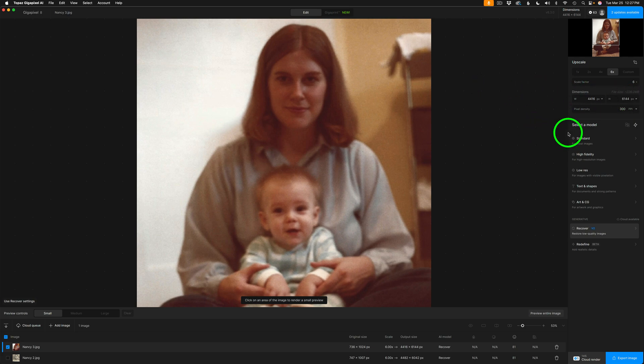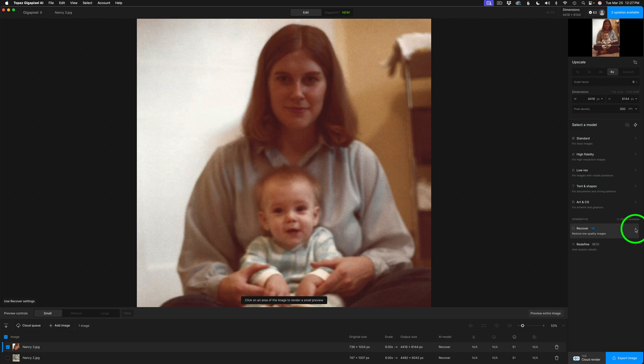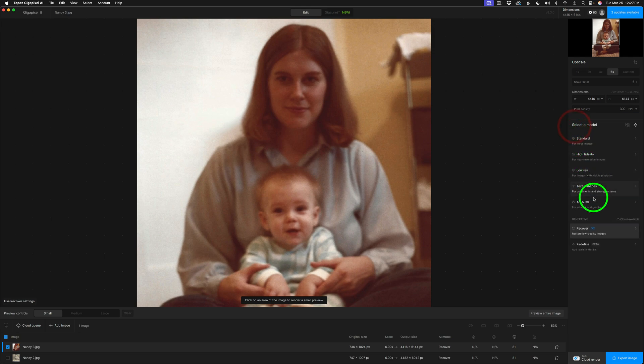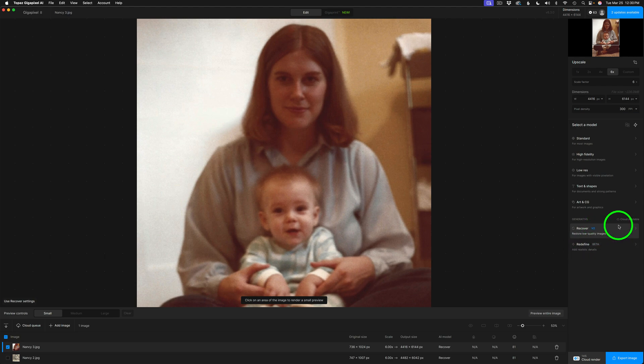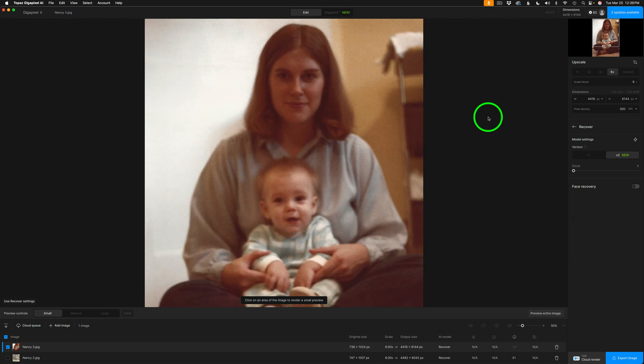On the right side of the gigapixel interface, this is where we select a model. You could pick standard high-fidelity, low-res, text and shapes, art and CG, and then we have these new generative models. We have Recover version 2, and if I click right here, you'll note we also have Recover version 1. If I go back, you'll also note we have a redefined model, which I'm not covering on this video, but for recovering photographs, you definitely want to use the Recover model to breathe some new life into those old photos.